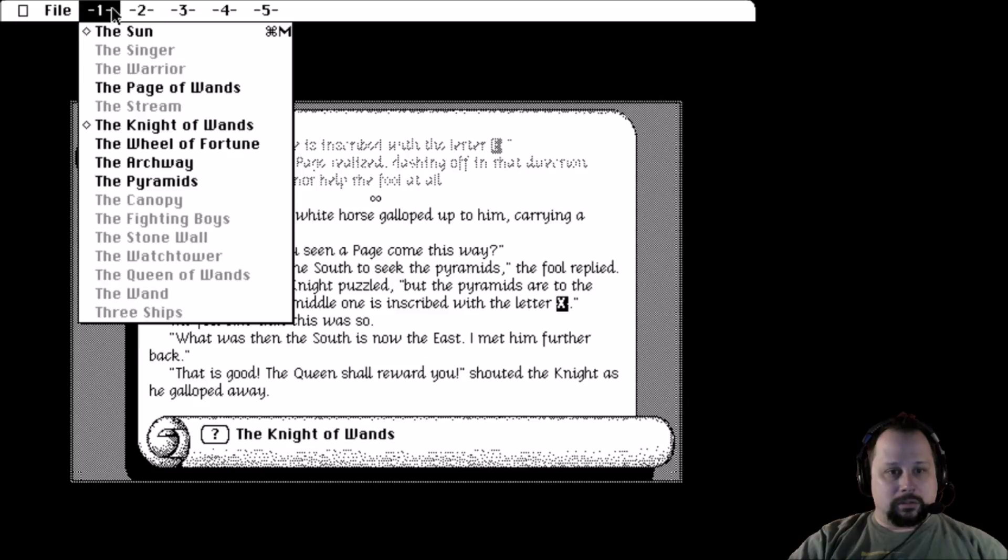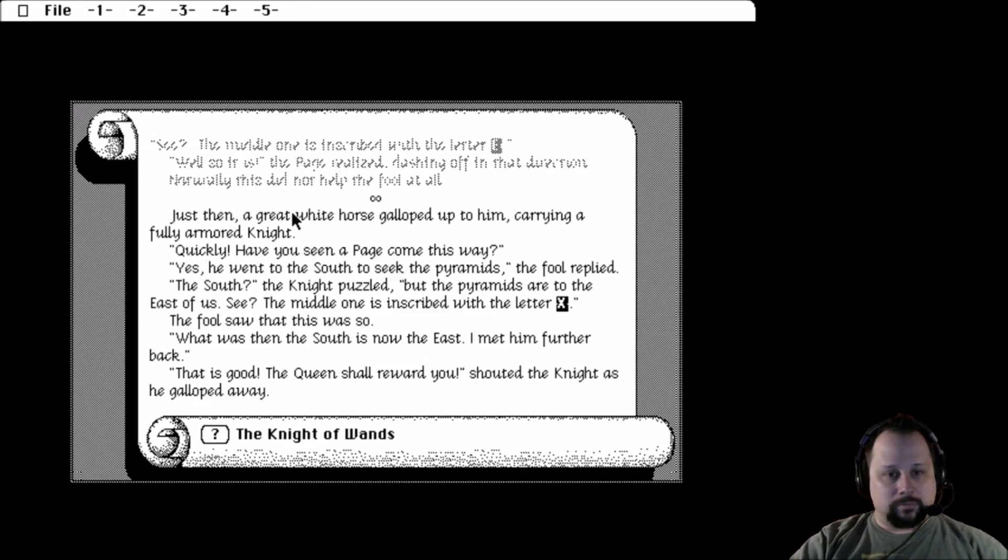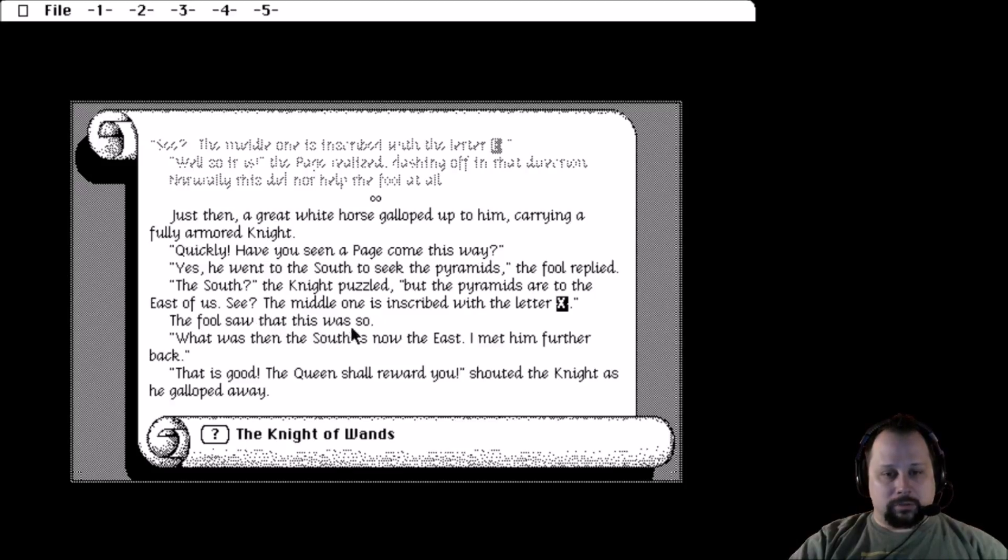And that unlocks not the stream but the Knight of Wands, who I guess was the guy in the picture.